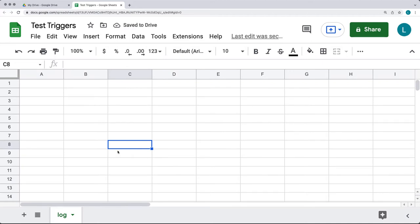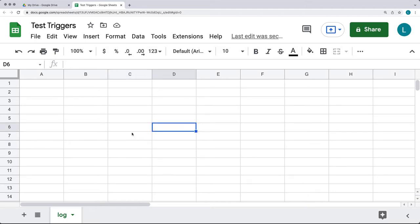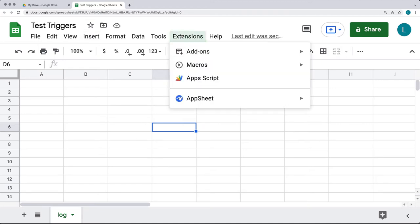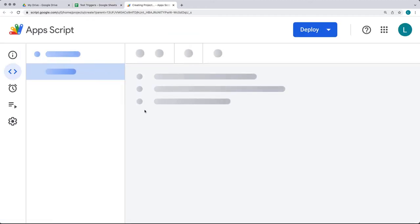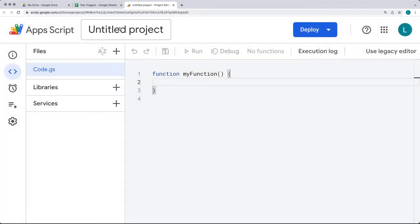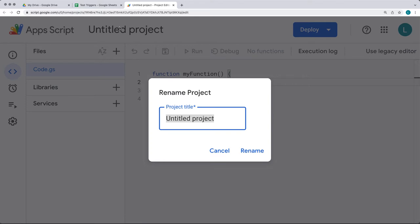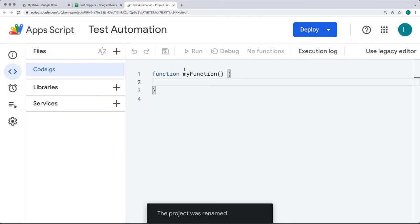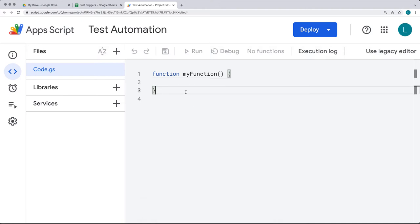There are a lot of different simple triggers that already come with some of the applications. The on_open is a typical one used to run a function whenever the sheet is opened. Going under Extensions, let's open up the bound script editor and create some triggers. We'll call it "test and automation." We did see within web applications that we can use do_get and do_post — those are web app triggers that automatically run.